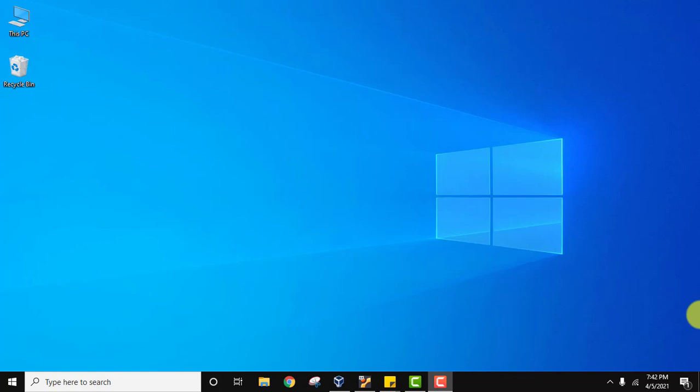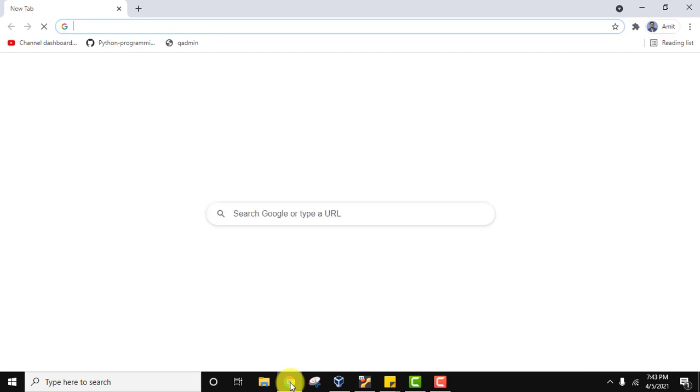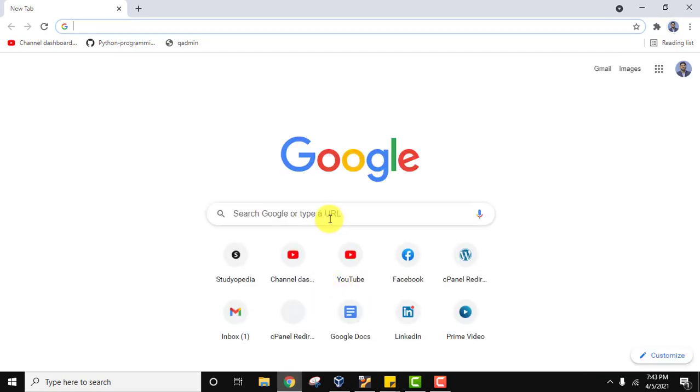Let's download the current Python version released today - Python 3.9.4. Go to the browser, on Google type Python and press enter. You can see the official website python.org is visible. Click on it.